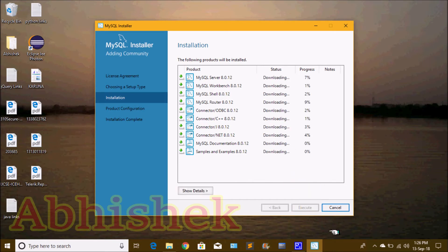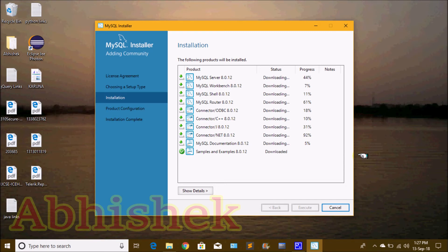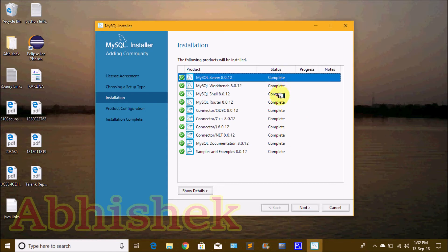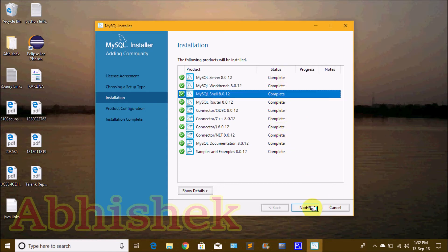Click Execute to download the required files. We can now wait for the files to download and install. This may take around 15 to 20 minutes. Once all files are downloaded and installed, press the Next button to continue.